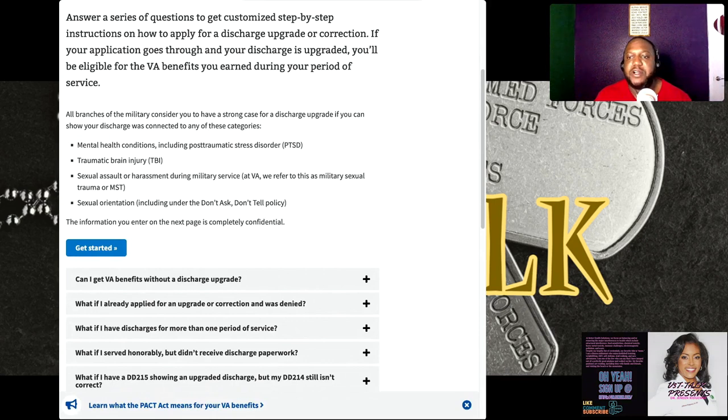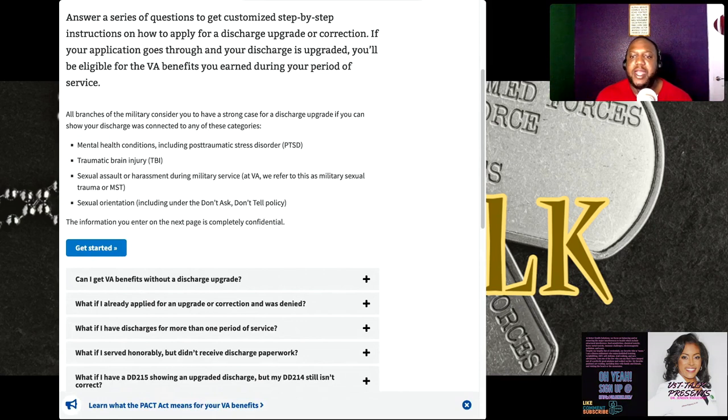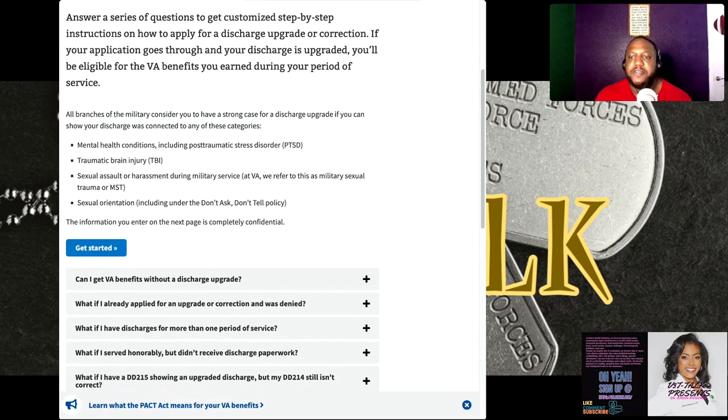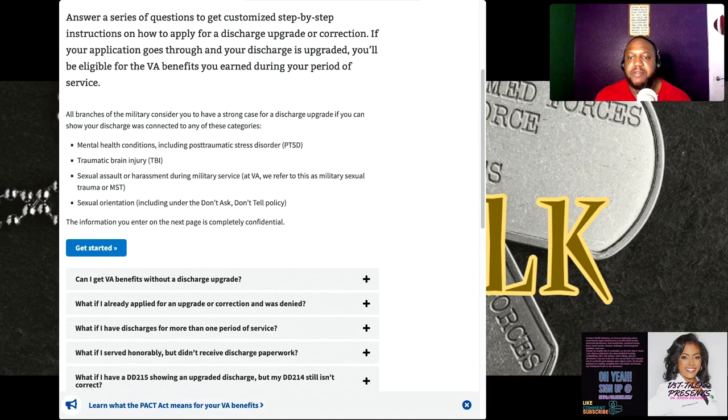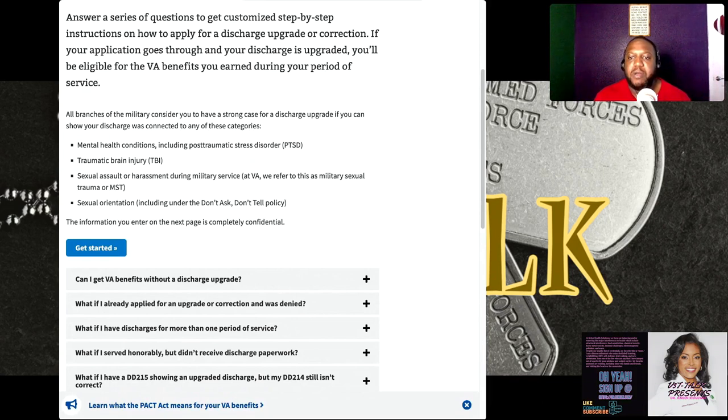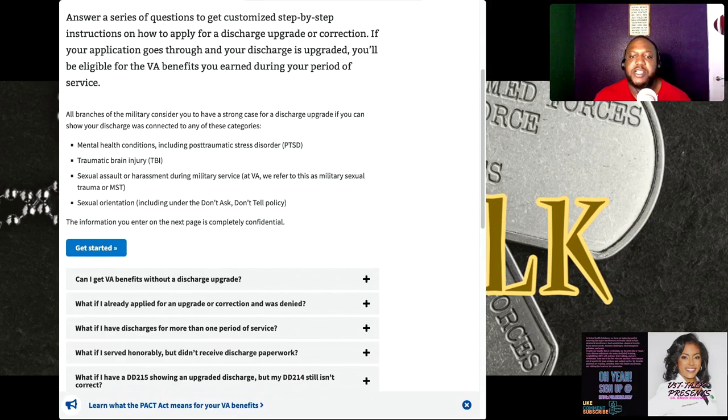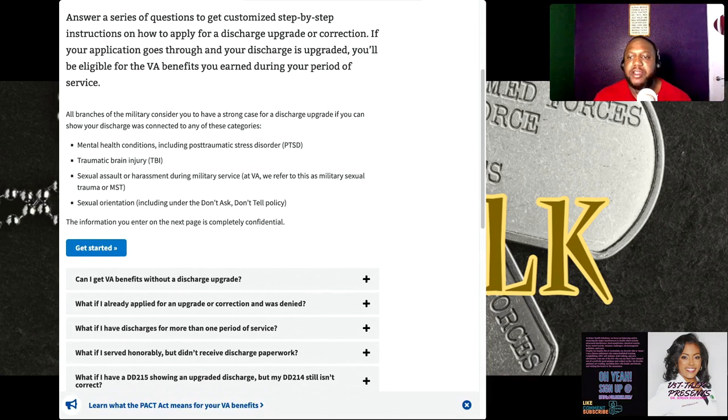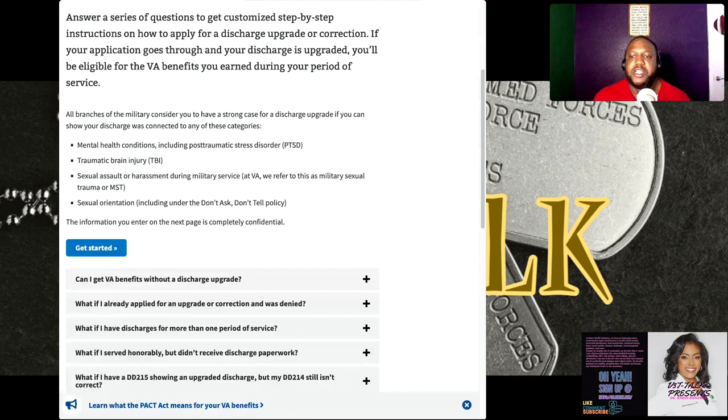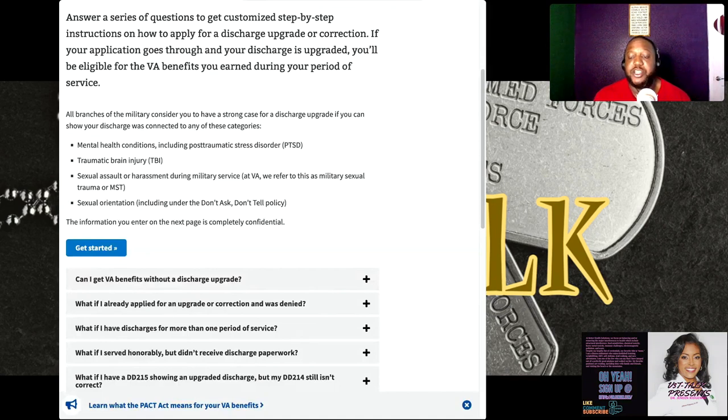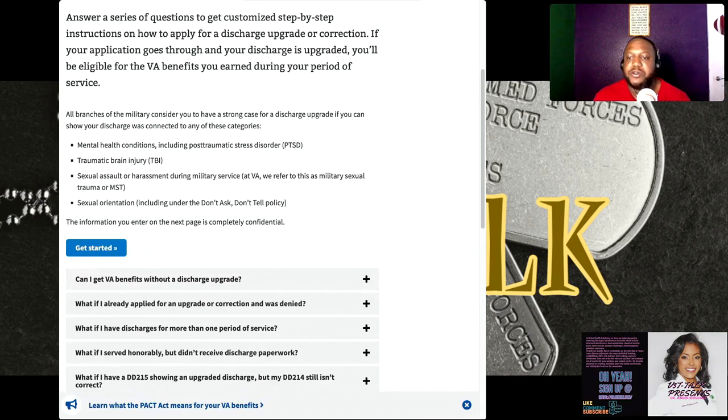To apply for a discharge upgrade, you typically need DD Form 293, also known as the Application for Review of Discharge or Dismissal from the Armed Forces of the United States. Remember to gather any supporting documents such as medical performance evaluations or other evidence that can strengthen your case. It may also be helpful to seek assistance from organizations that specialize in military discharge upgrades, veteran advocacy groups, or legal professionals experienced in military law.